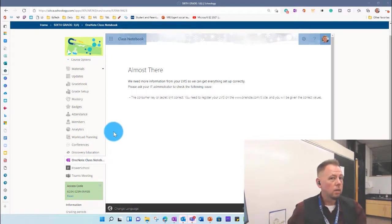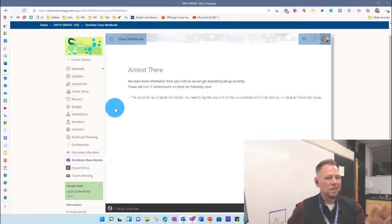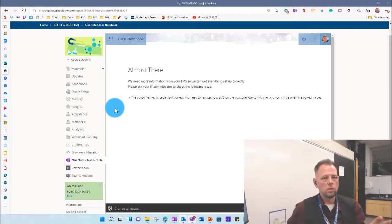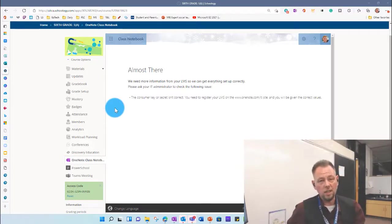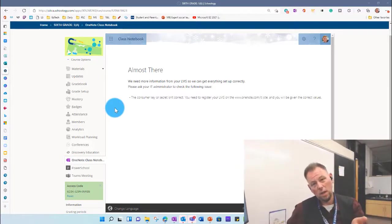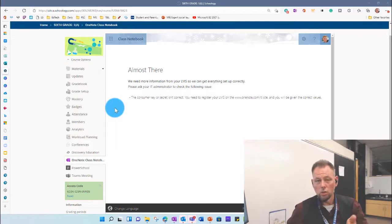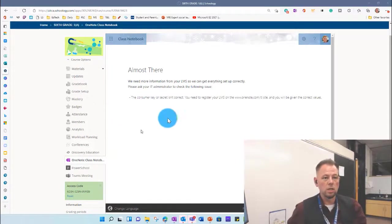But here's the great part about OneNote. It doesn't live within Schoology. It's its own little thing. So I'm going to show you two other ways to access it, and actually a better way to probably use it with you and your kids if you're using it directly through Schoology.